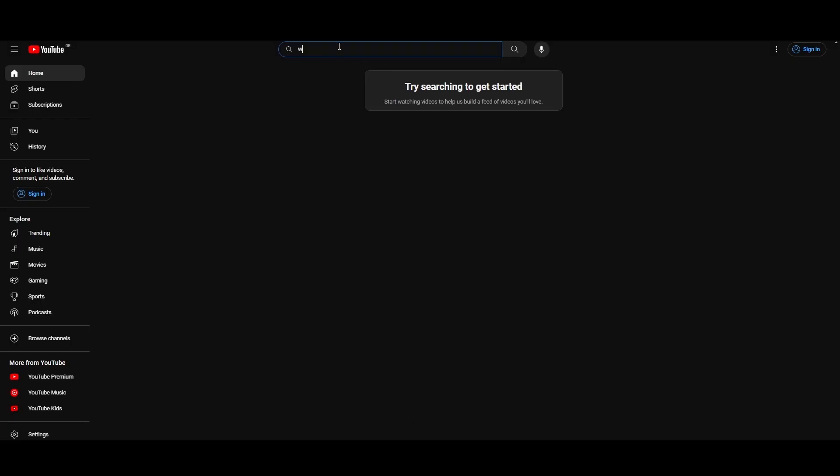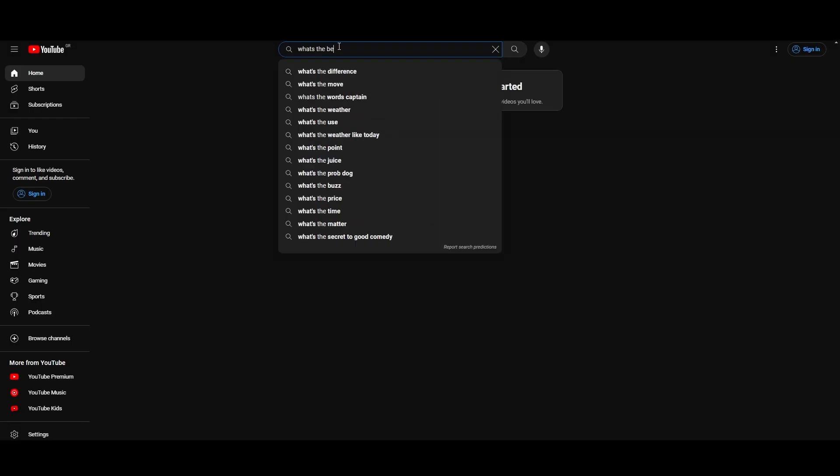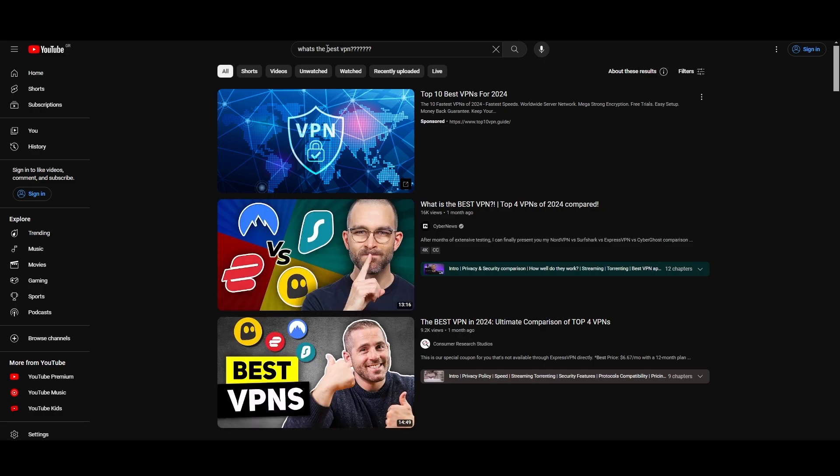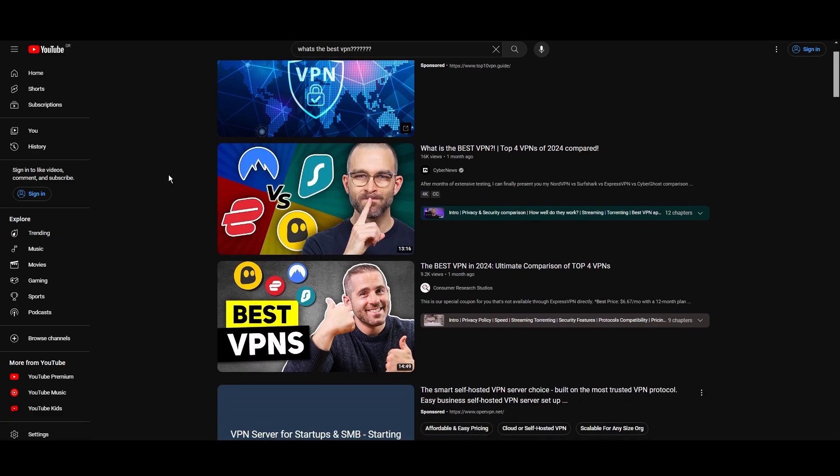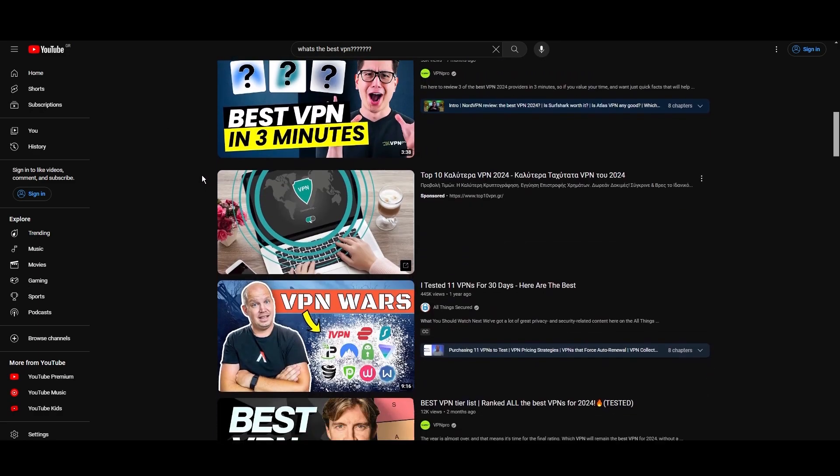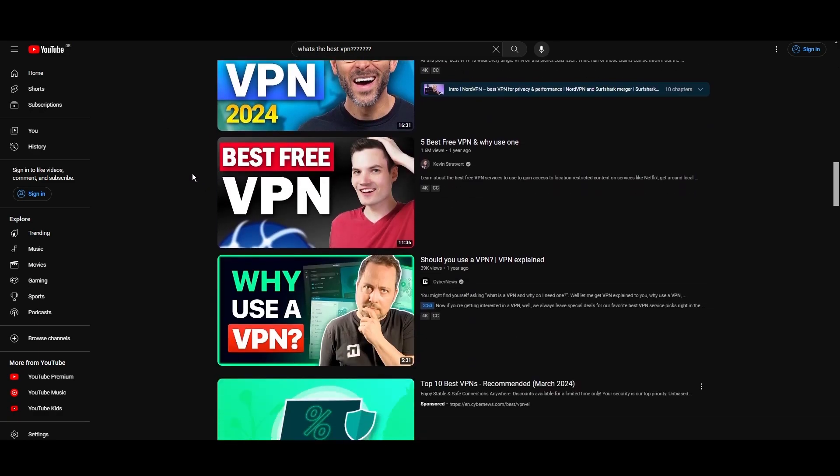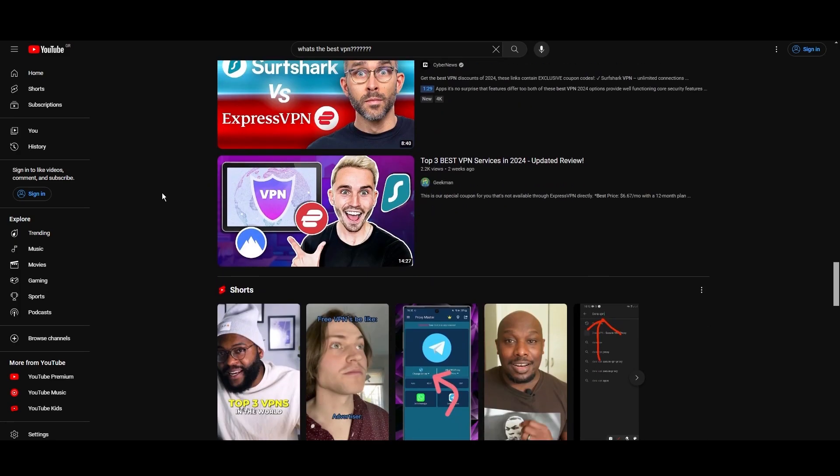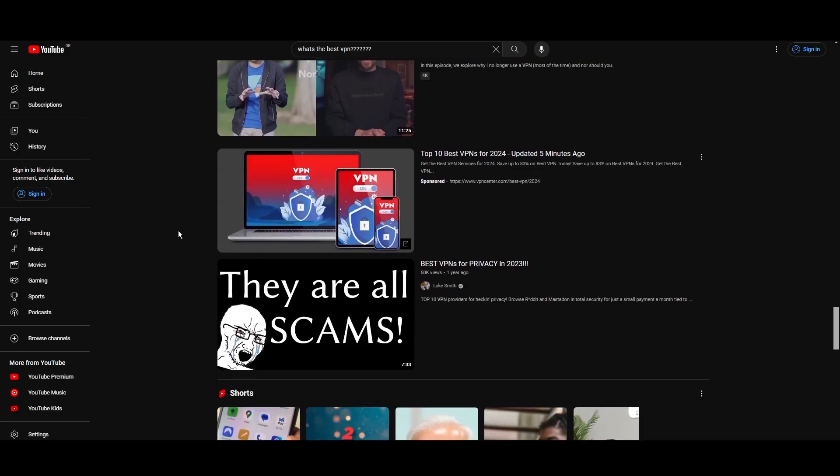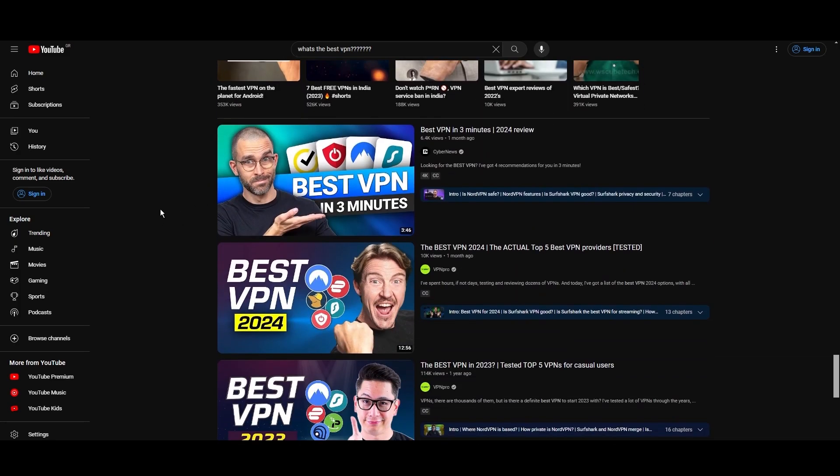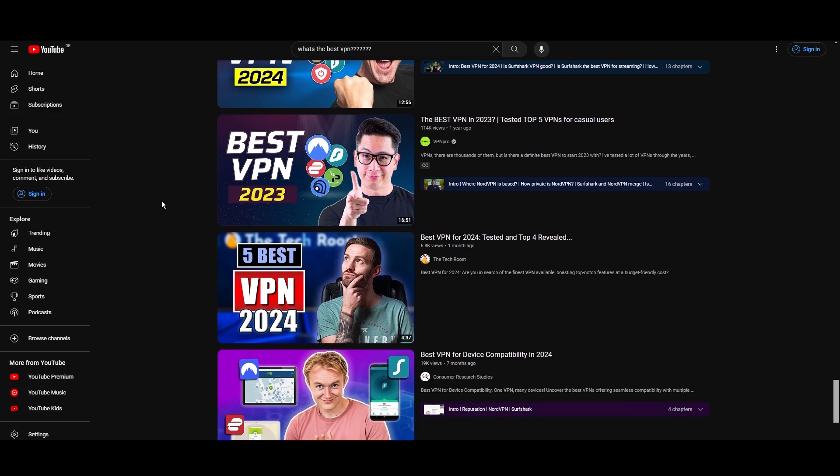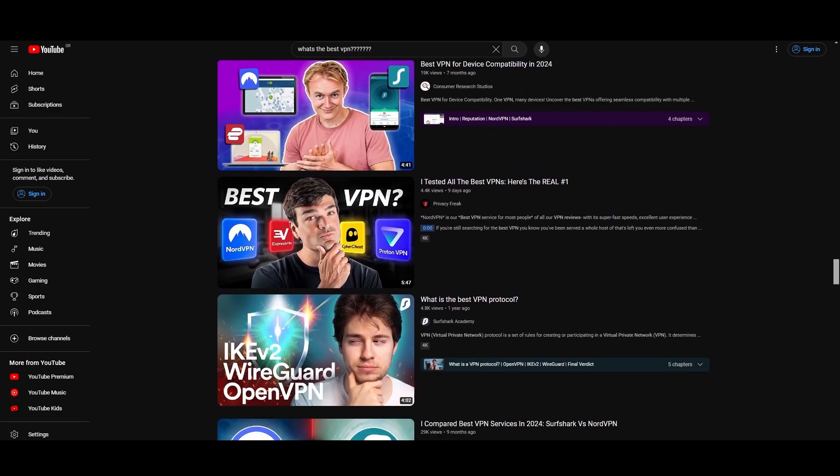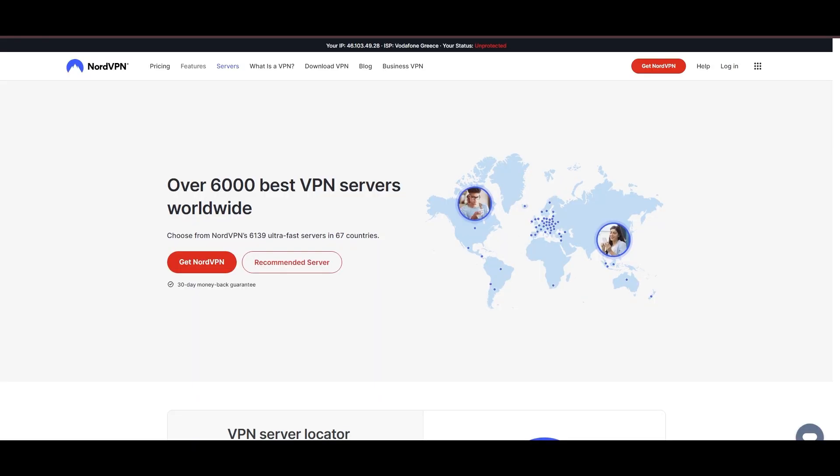Hey everyone, welcome back to our channel. After rigorously testing every VPN available on the market, we've finally compiled a list of the best three VPNs for Geo Cinema. You're likely searching for a fast, reliable, and feature-rich VPN for Geo Cinema, and this video delivers exactly that. Let's dive right into the top VPN options for Geo Cinema.